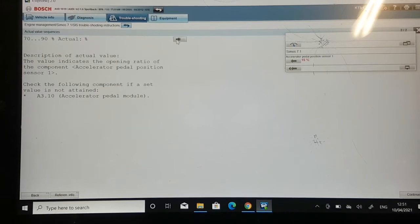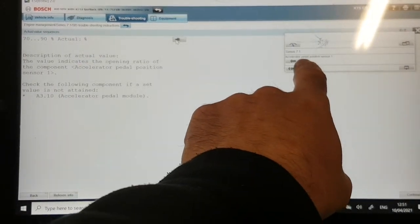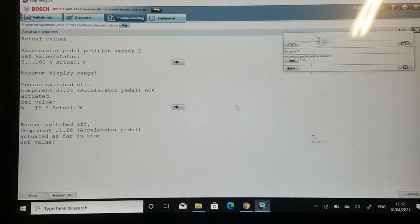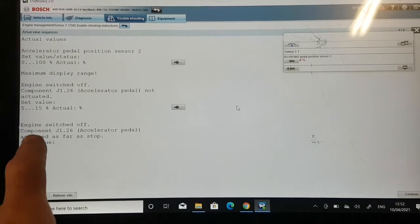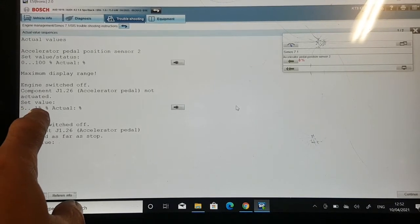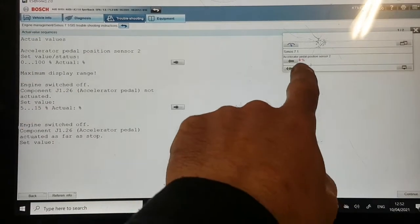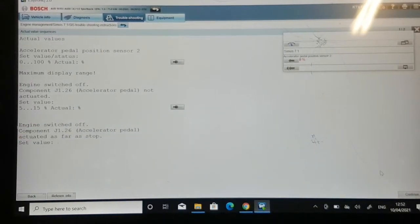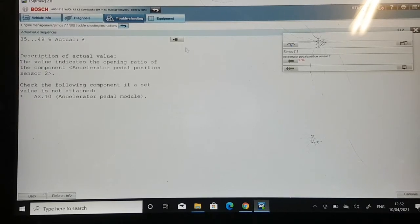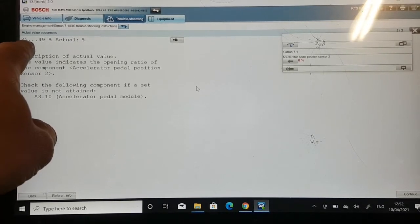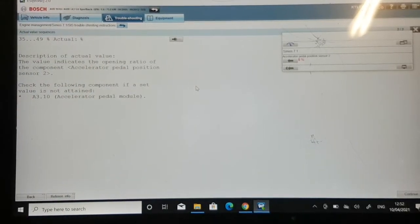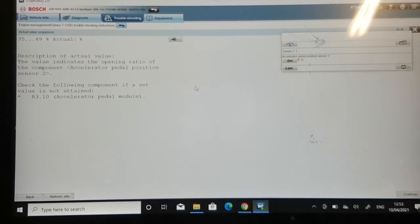Now let's go into sensor 2 — the one that logged the fault code. The tolerance should be between 5 and 15% when not actuated, but we're reading 0%, which is outside tolerance and showing in red. The range when fully pressed should be between 25 and 49%. Pedal to the floor — still reading 0%. We're not getting any signal from sensor 2 at all.